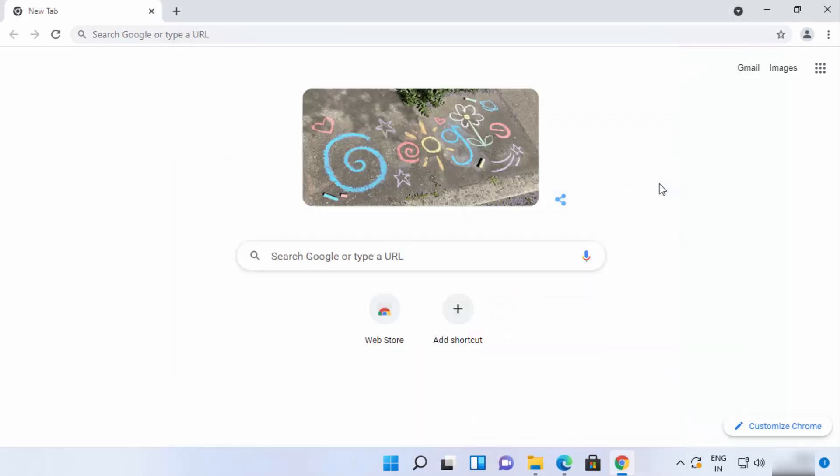Here you can see Google Chrome is set as the default app for the browser. This is how you can download and install Google Chrome on your Windows 11 operating system. I hope you've enjoyed this video and I will see you in the next one.